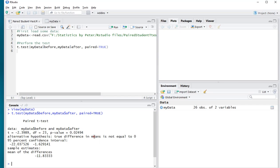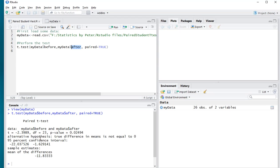The difference is significantly different from zero, and as I already noted, because this is negative, that means that the after is higher, because it's doing before minus after, so if after is higher, it becomes negative.